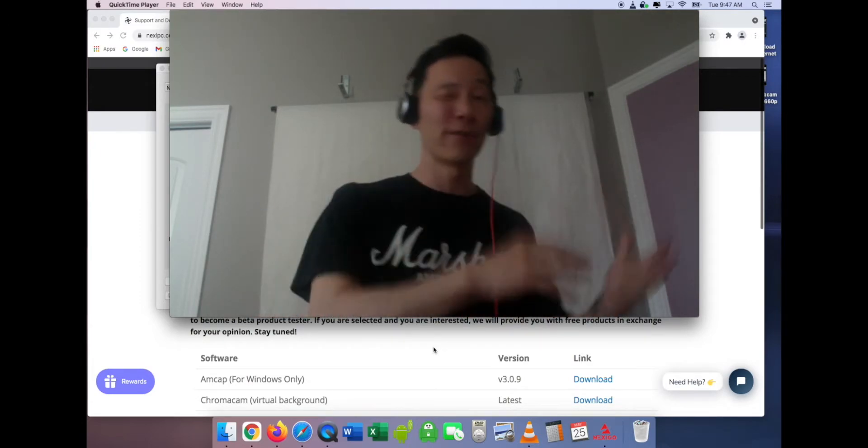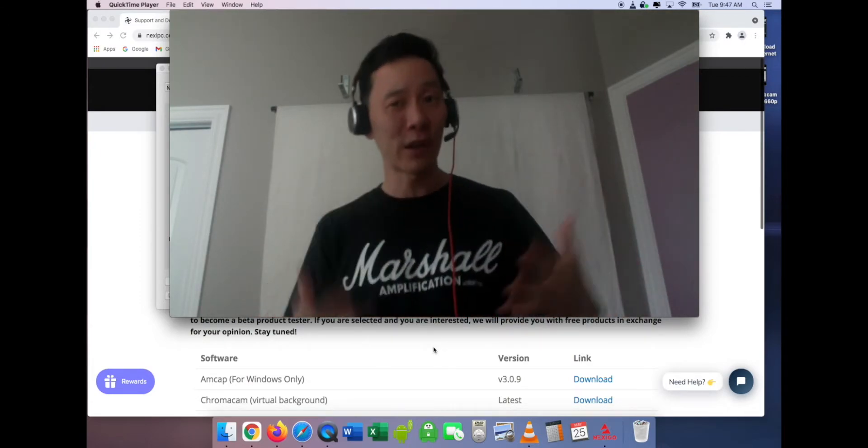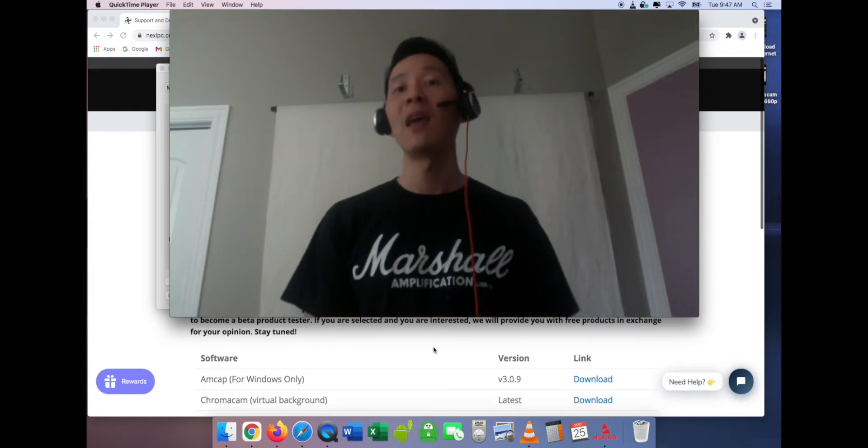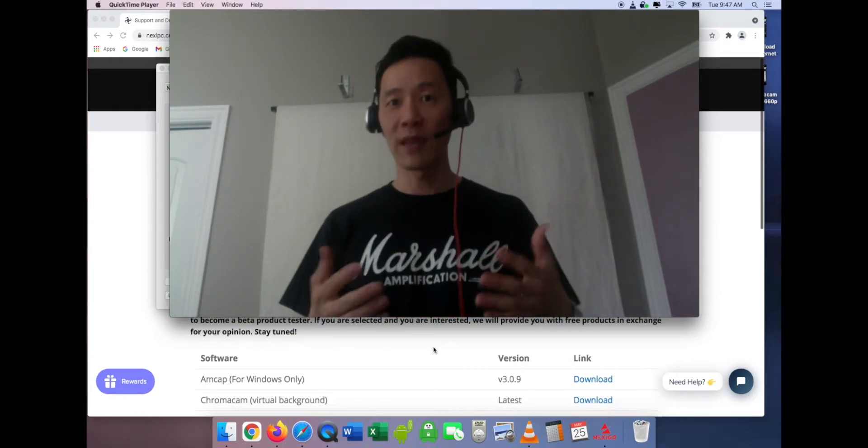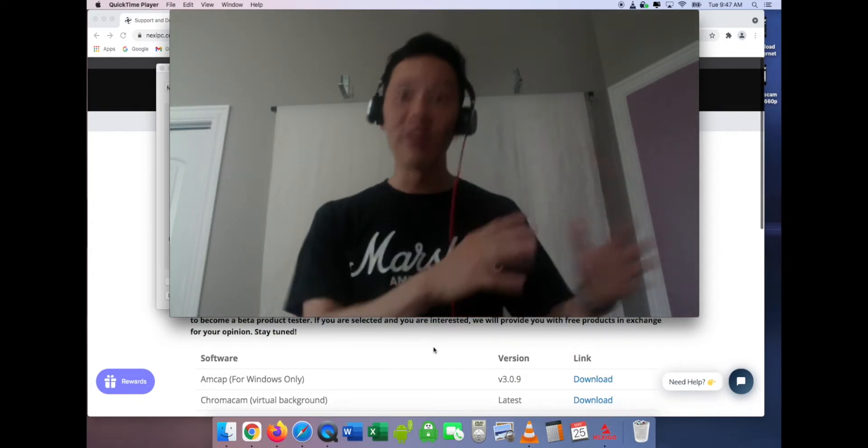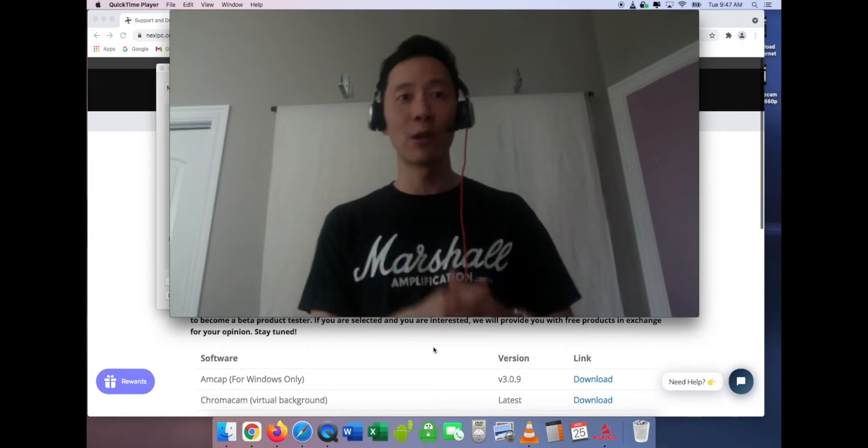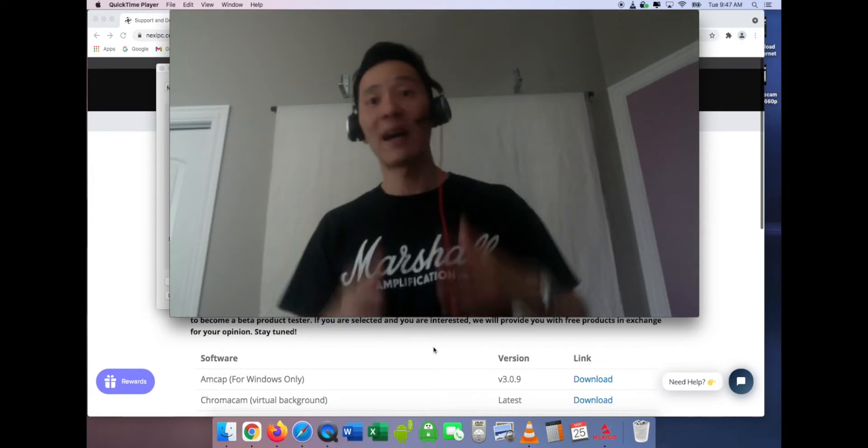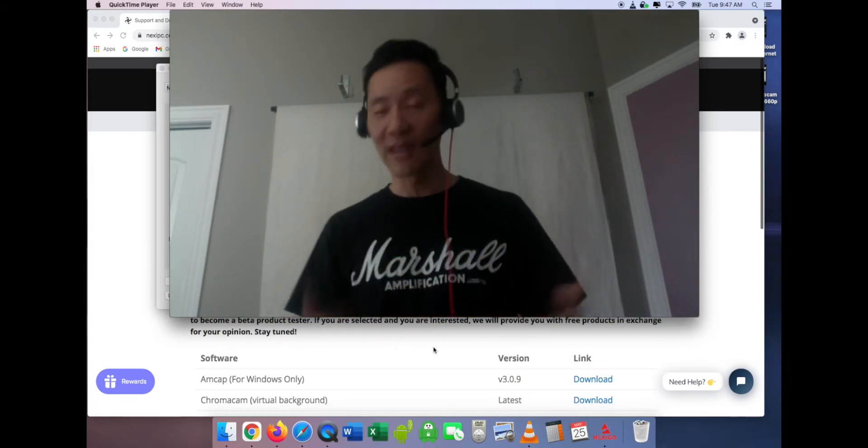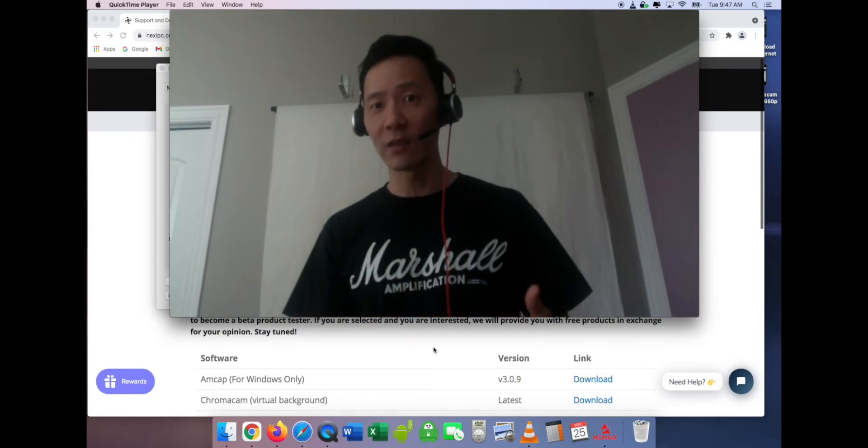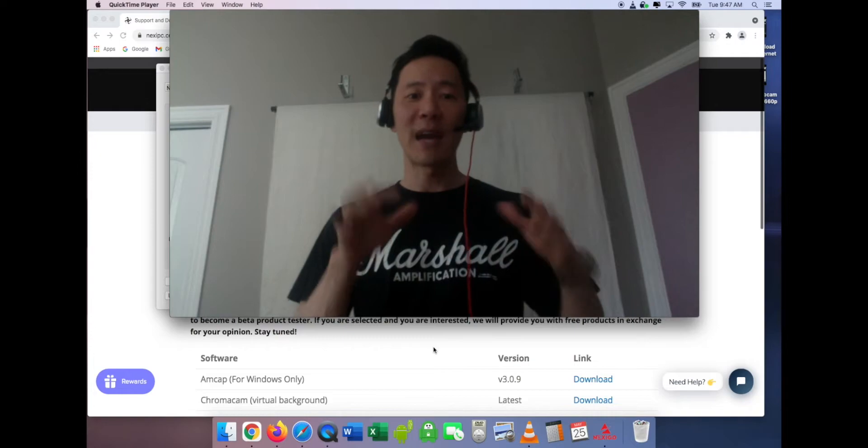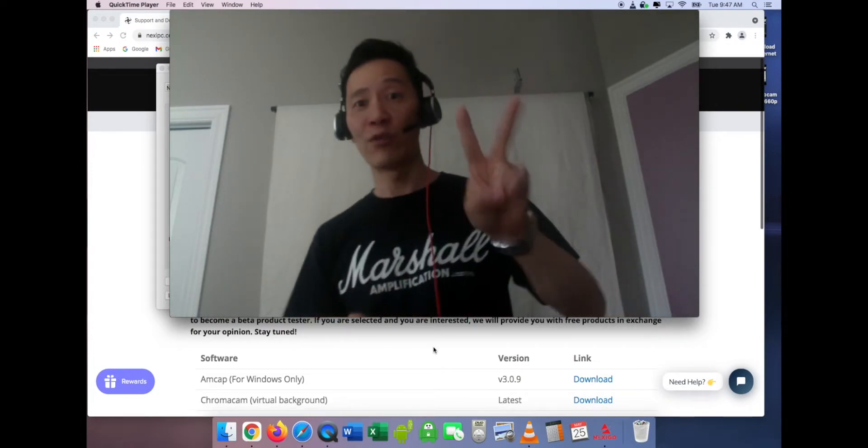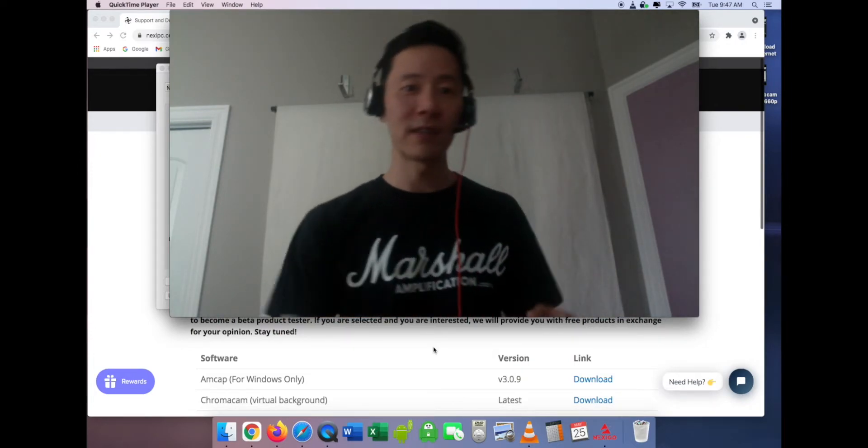I talked about in another video how to install that package, which is kind of troublesome. If you have trouble with that, that video will help you. If you can't find it, let me know. Then I talked about how to control it with that app that you've downloaded and installed.